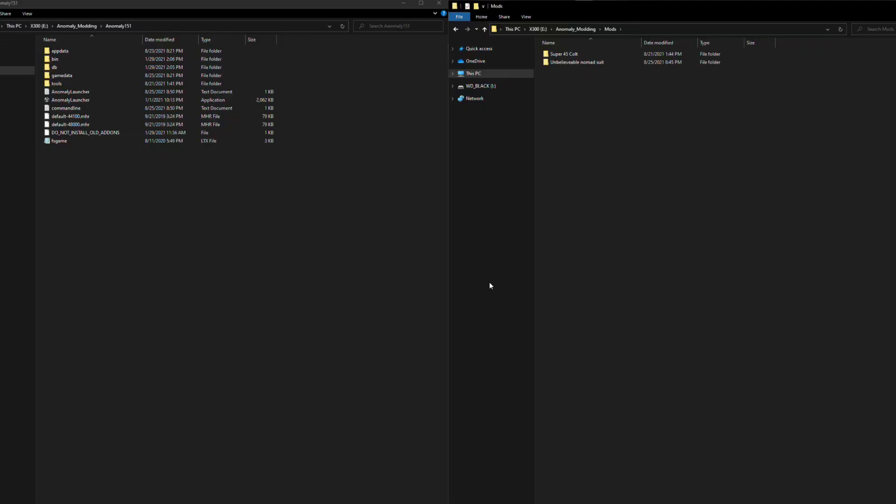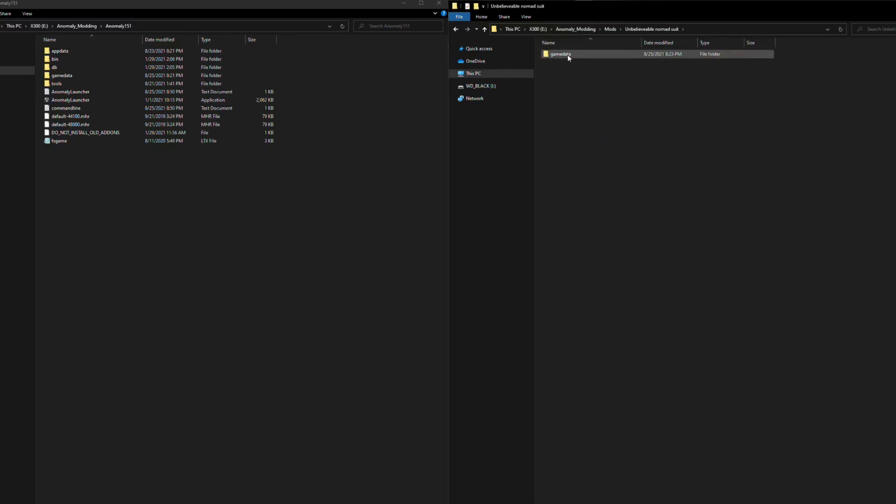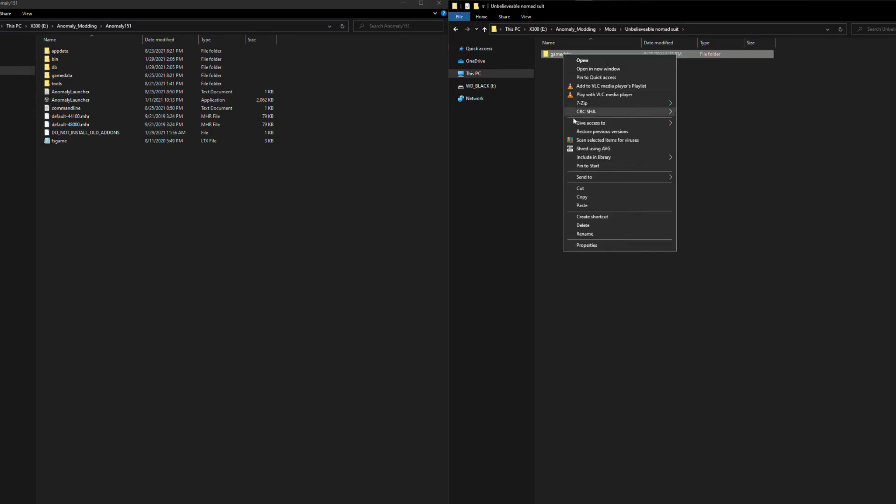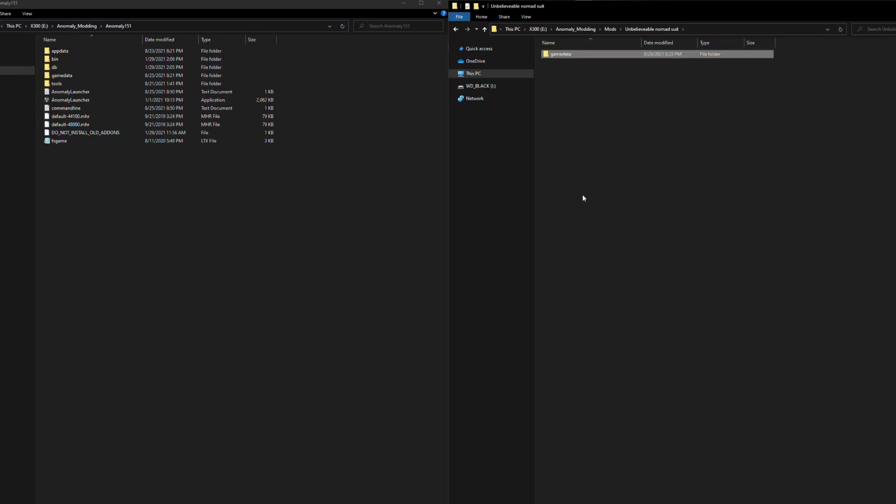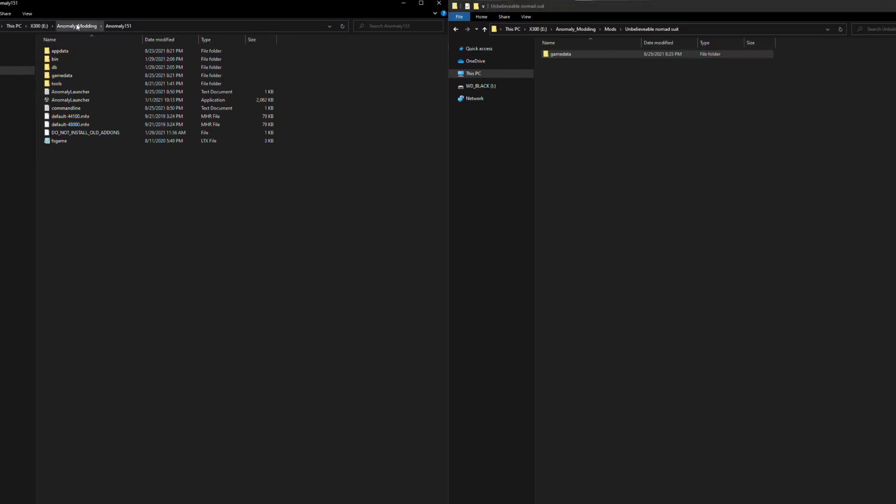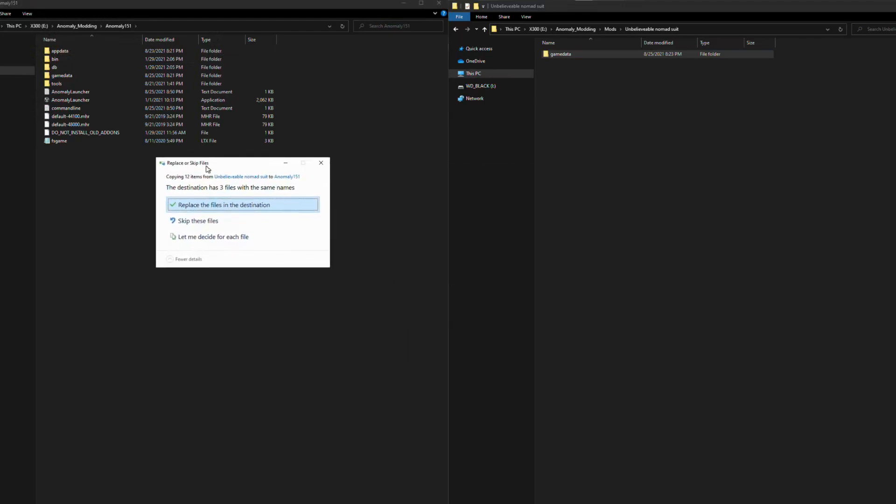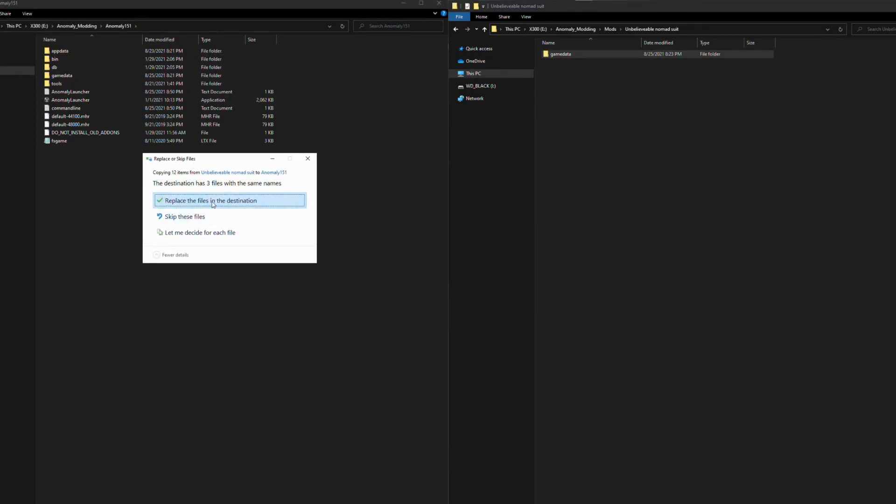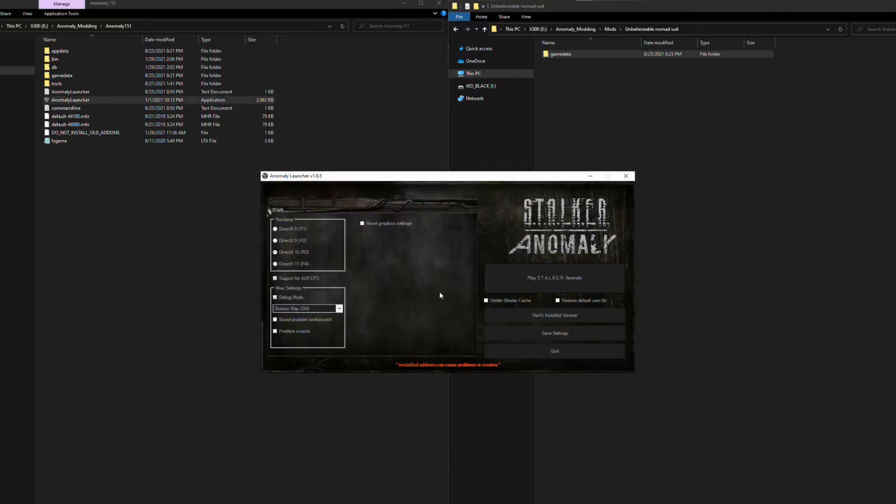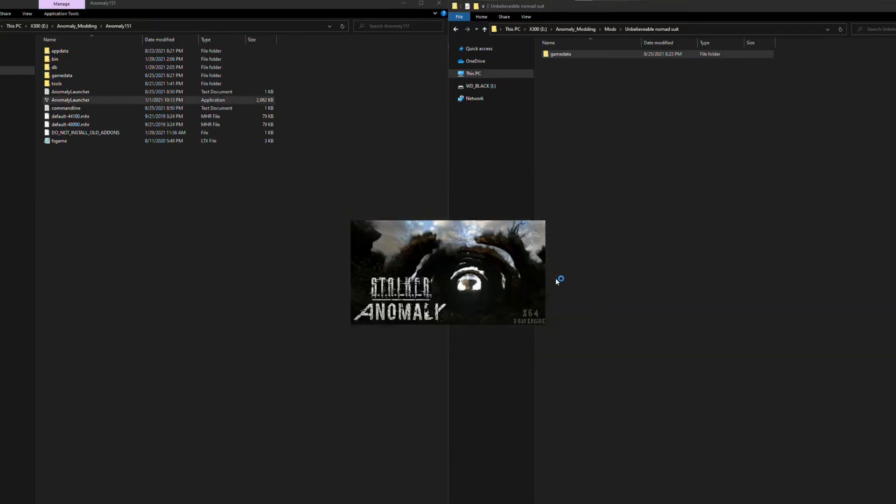Okay everybody, the last thing we need to do here is, of course, test stuff. So, we have our mod folder here, our unbelievable Nomad stalker suit there. We're going to copy the game data folder, and we're going to go to our Anomaly 151 install. We're going to paste this here. I already have my files in here, so I'm going to overwrite. Don't worry about it. Now, we can launch the game and get right in there.